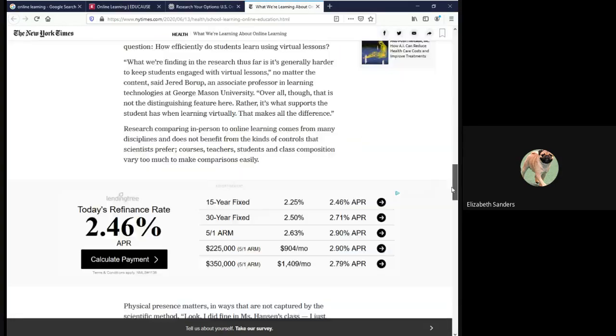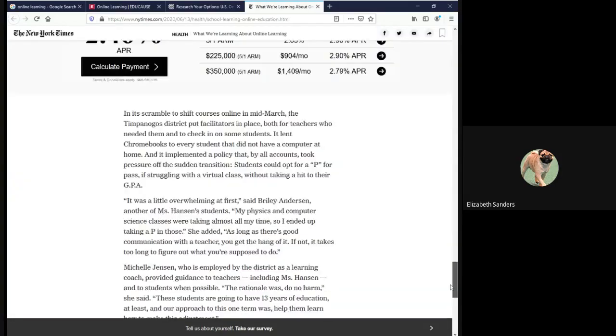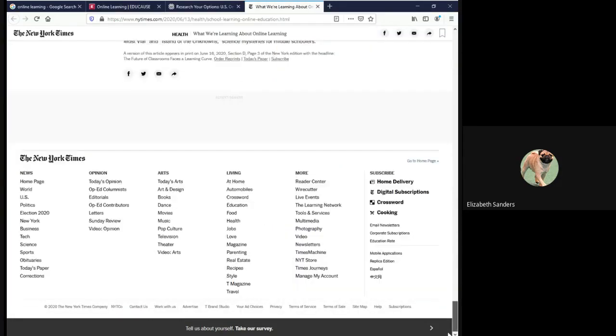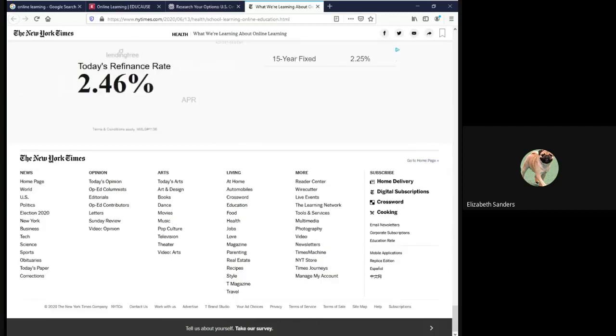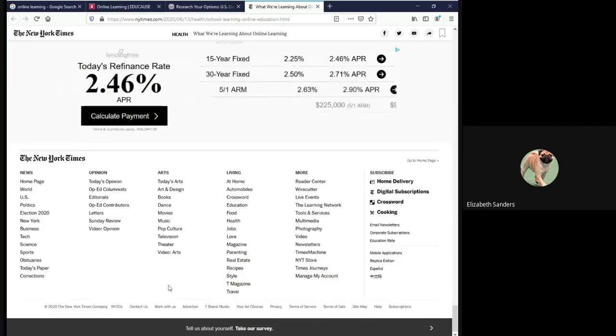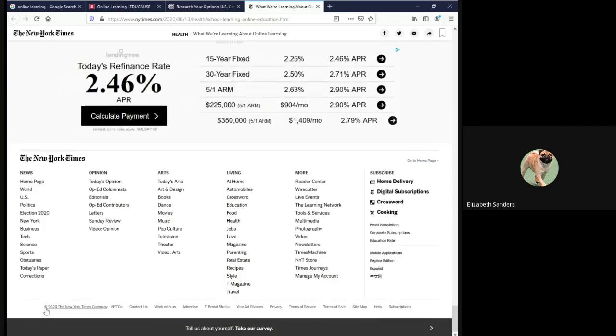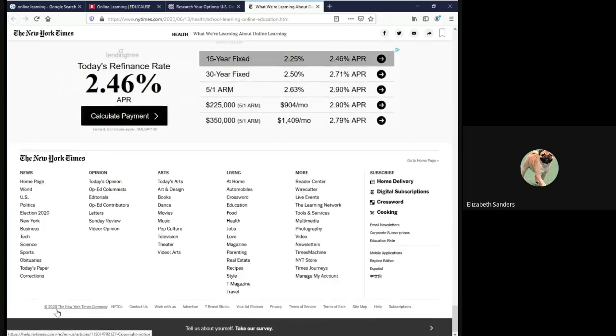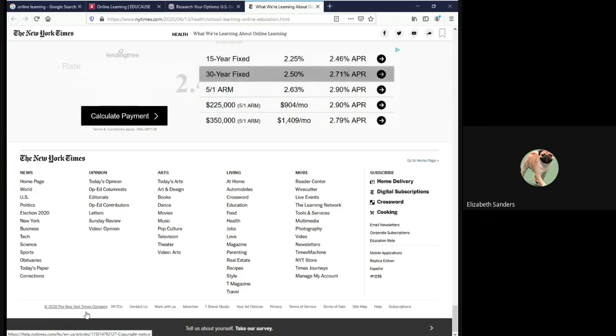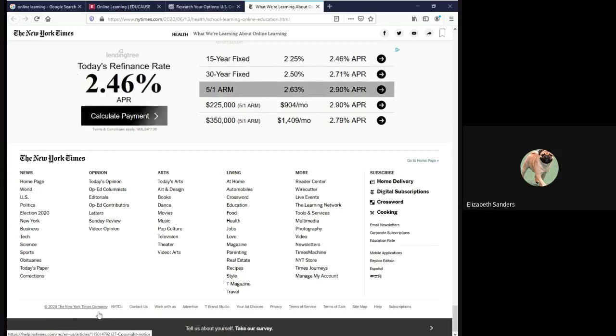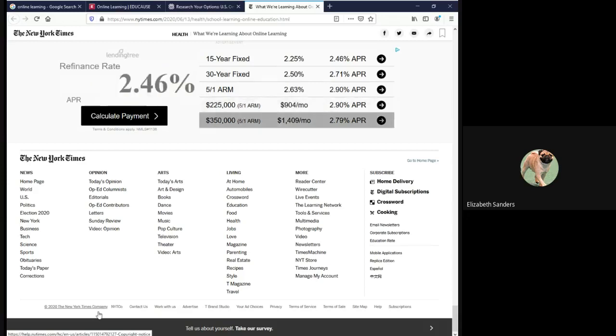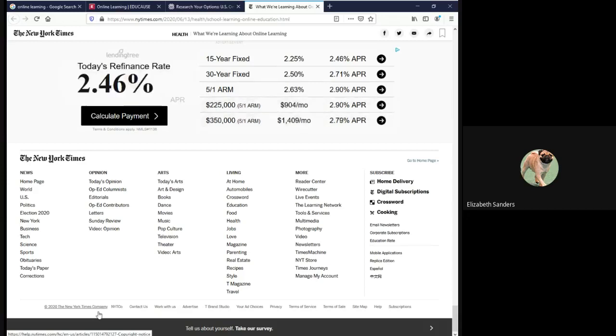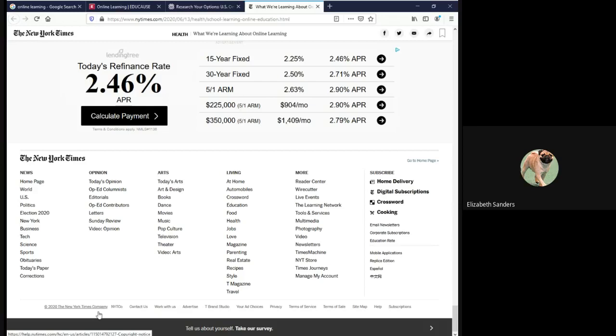When we scroll down all the way to the bottom of the page, next to the copyright symbol, it tells us that the publisher is the New York Times company. So sometimes you'll have a situation like this where the publisher name is very similar to your website, but it's not identical.